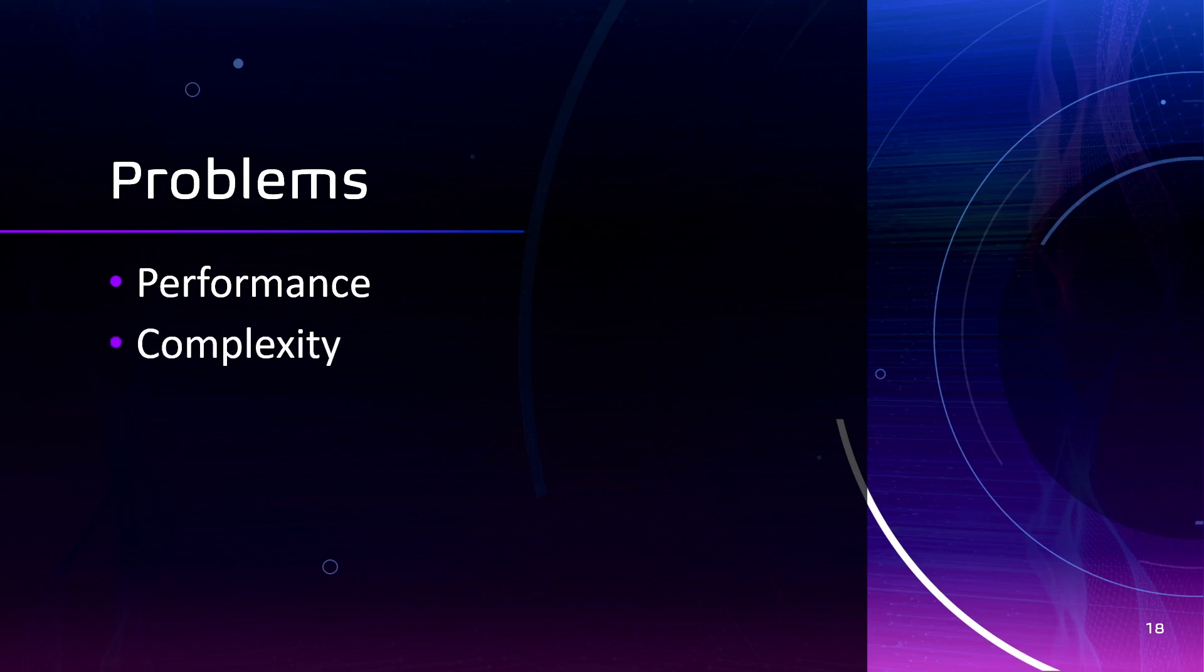Also, as your application grows in complexity, managing state with the context API can become more difficult to maintain. And debugging can be more difficult when using context API since changes can happen in different places, in multiple places and multiple times. So if you find some of these problems, it may be time to consider switching to a more advanced state management tool.